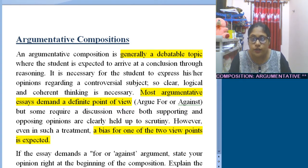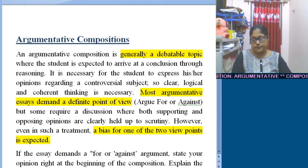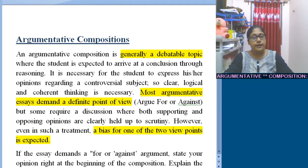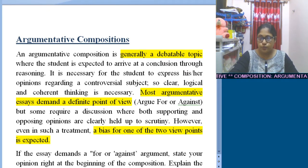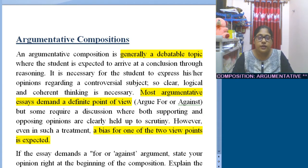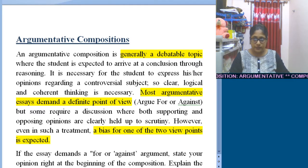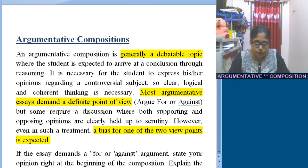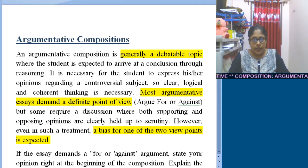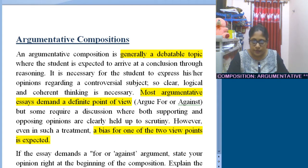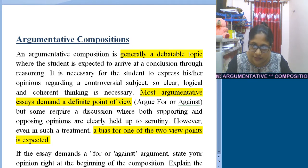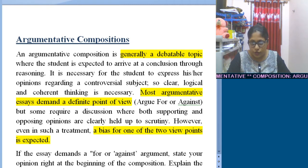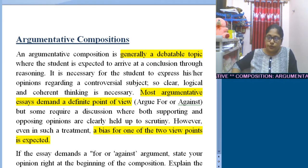This particular type you are all already acquainted with because it was in your ICSC syllabus and here also we find it in ISC. Though you all know about argumentative composition, it is still required to revise those points again. Argumentative composition is generally a debate topic — a debate in written form — where you are supposed to come to a conclusion through logical discussion or reasoning, and you need to express your opinion regarding any particular topic clearly, logically, and coherently. A definite point of view is required.